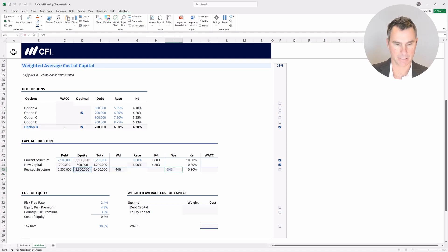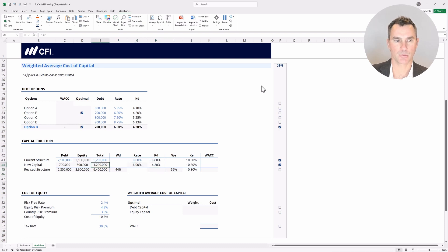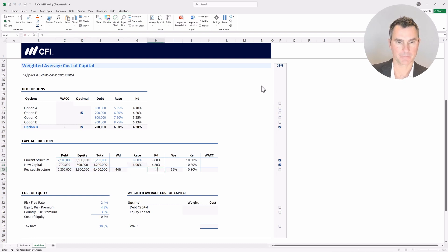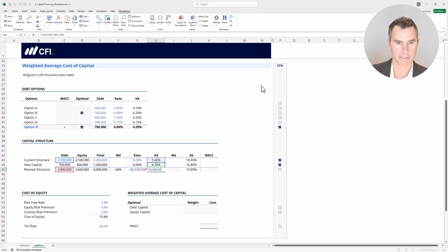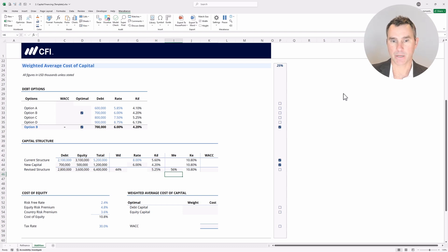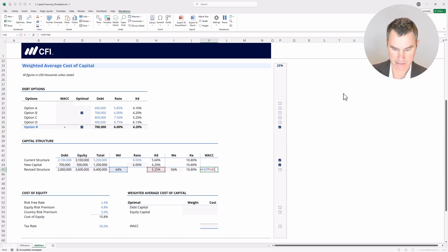The weight of equity would be the equity divided by total capital. To get the blended cost of debt, we need to weight the existing and new costs by their respective weights. So: open bracket, weight of existing debt divided by total revised structure, close bracket, multiplied by its cost, plus open bracket, weight of new capital divided by revised structure, close bracket, multiplied by the new cost, then hit enter. Now we can get the weighted average cost of capital: weight of debt multiplied by the after-tax cost, plus weight of equity multiplied by the cost of equity, and hit enter.